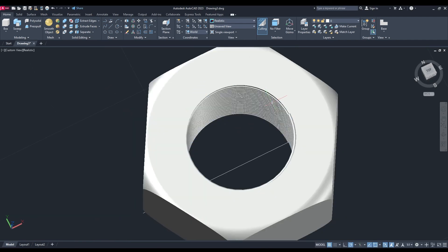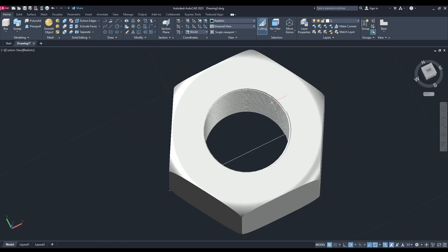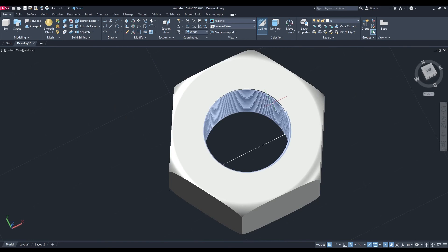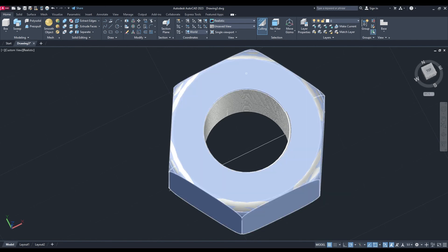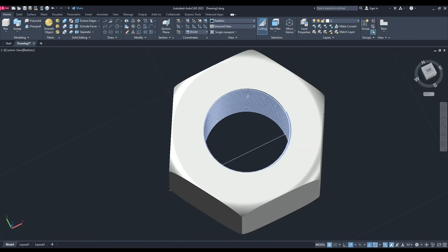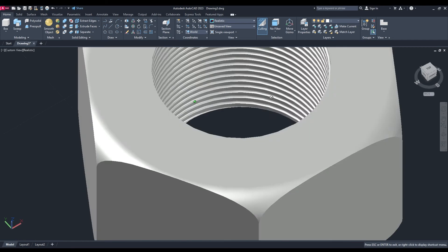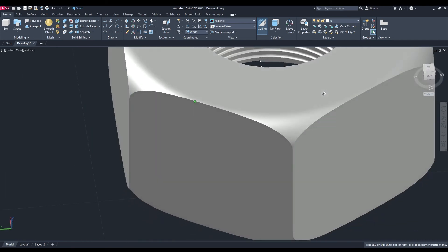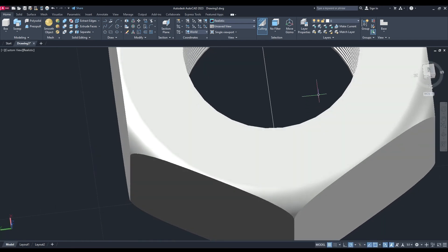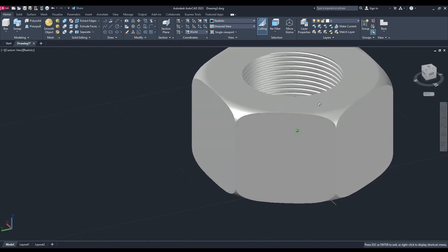But the problem with that is they're the opposite way around if that makes sense. So we're going to go back to our solid editing tools and we're going to subtract. First, select the nut, press enter, then select the helix, press enter, and there you have it - a threaded nut.